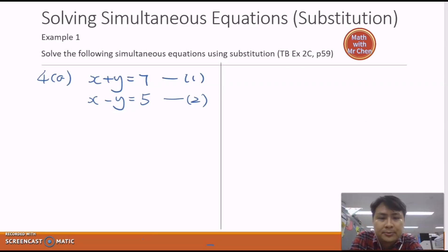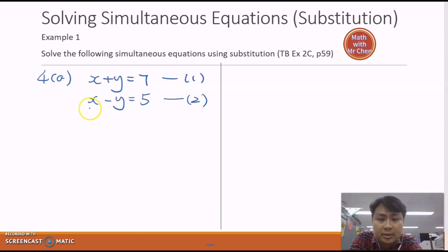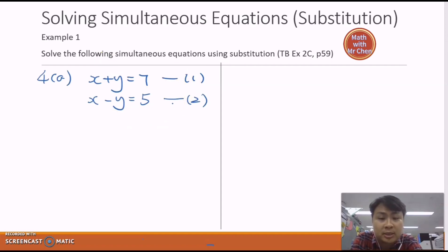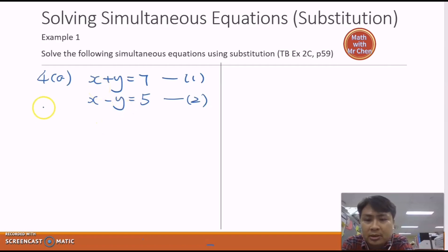Let's look at an example. I want to choose a subject equation. Look at equation one — are x and y in isolation? No. Look at equation two — are x and y in isolation? No. Because there are no subject equations in equation one or equation two, we need to create a subject equation.